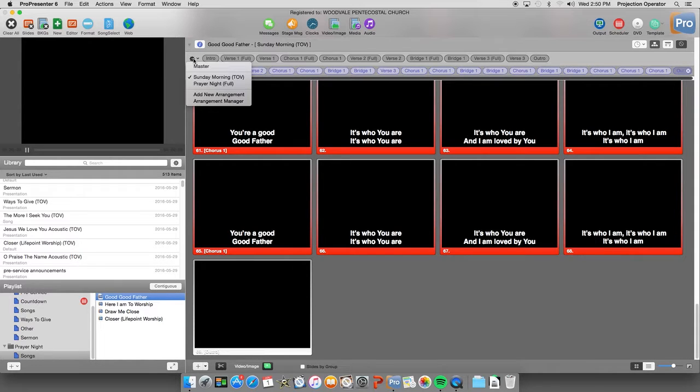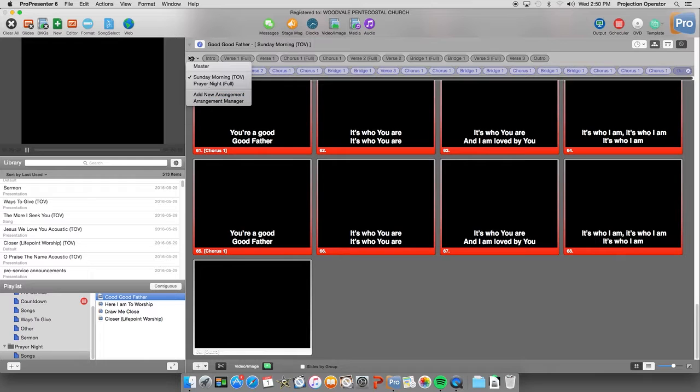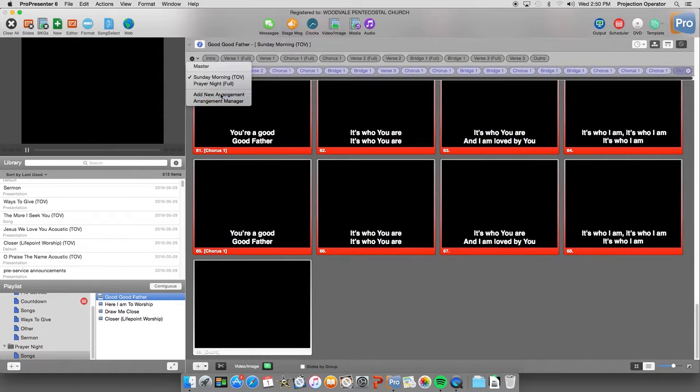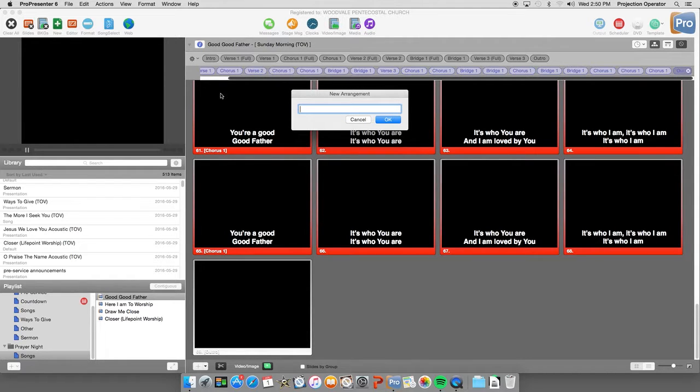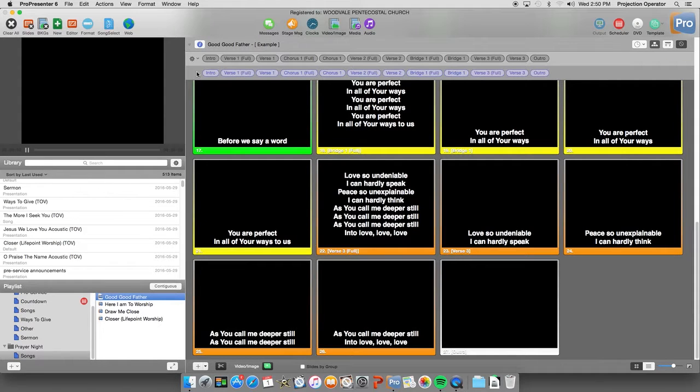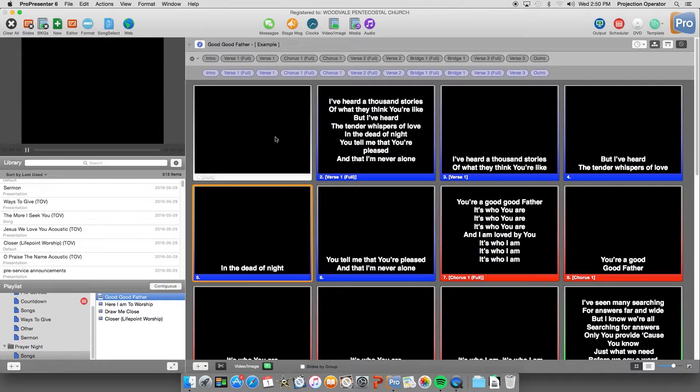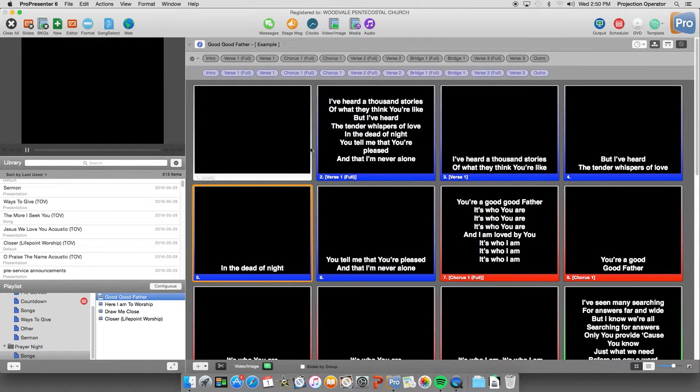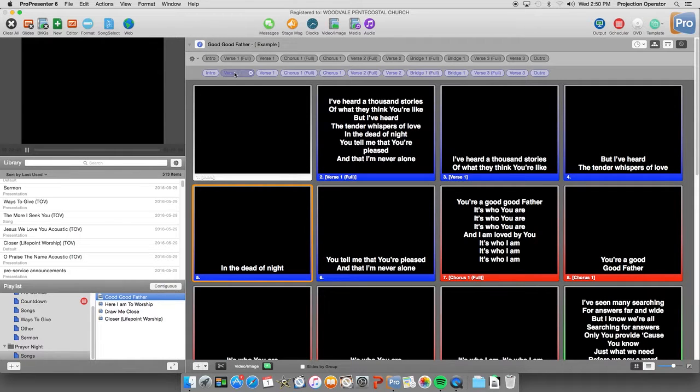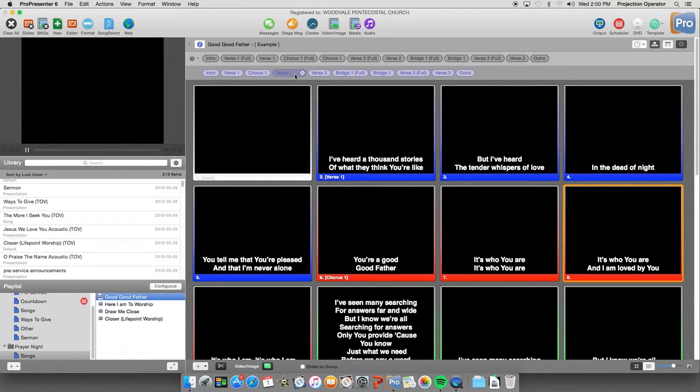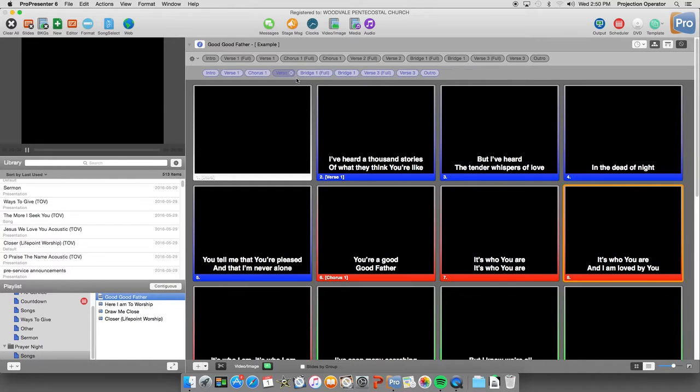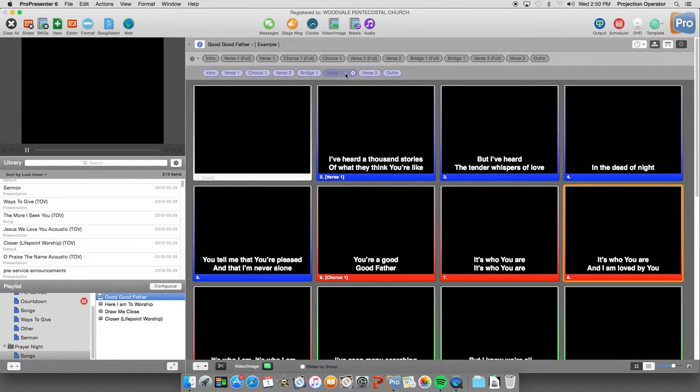Now if you want to create a new arrangement, you can click on the gear and now click on Add New Arrangement. And you can name it, so for example, we'll just name this one Example. And we're given the master arrangement as the default arrangement. So we're going to create a text over video arrangement. So we don't want these full slides, so we'll just highlight and remove them from this arrangement.